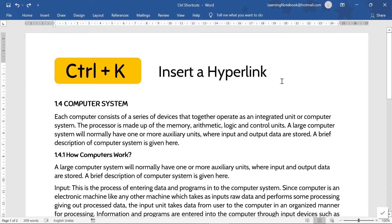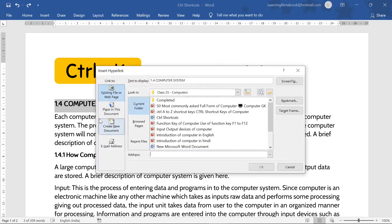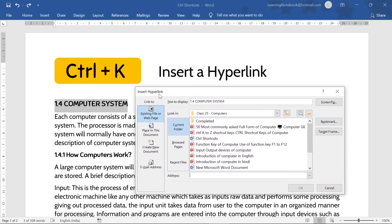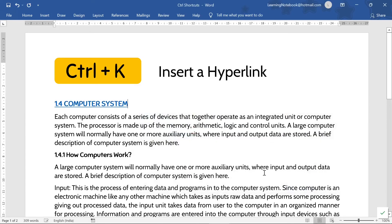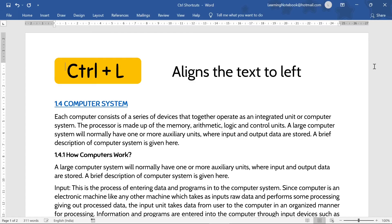Next is Control+K. It is used to insert a hyperlink. Like, if I want to make this heading a hyperlink, I will select it and press Control+K. It opens the Insert Hyperlink window, and here I can create the hyperlink and click OK. The hyperlink has been inserted on this heading.